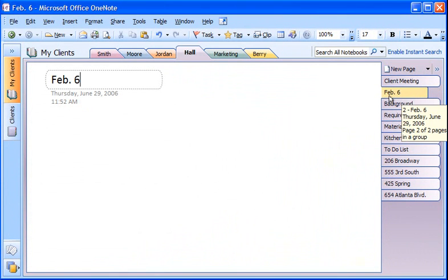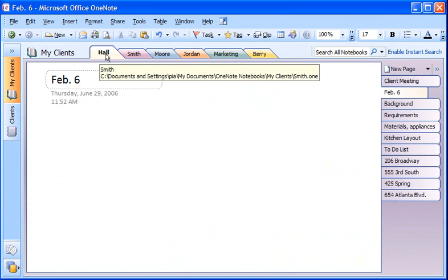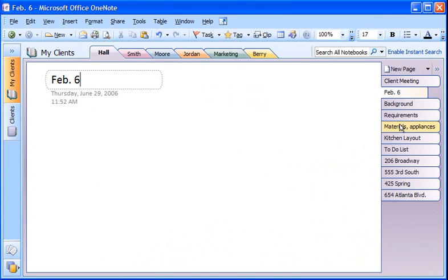I like to have the sections for my most active clients right up front, so I simply drag the sections to where I want them as my workload changes. I change the order of the pages in the same way.